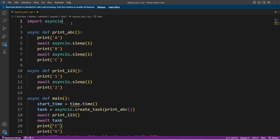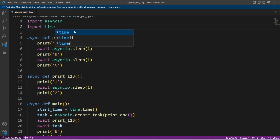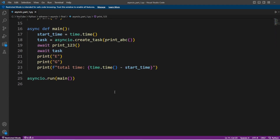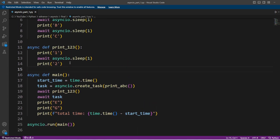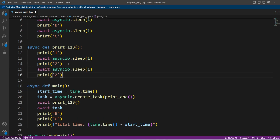Here we have to import the time module also, so let's import it. Now in the function print_1_to_3 we are just printing 1 and 2, so let me add one more here — this will be print 3.